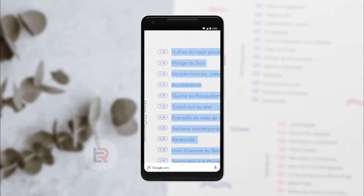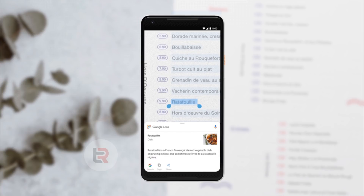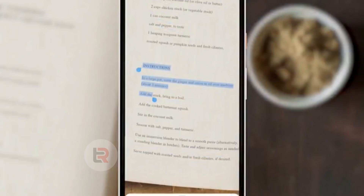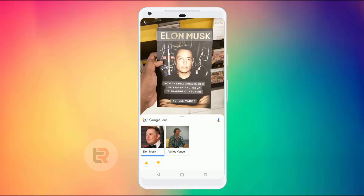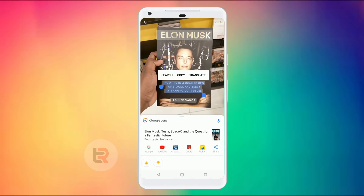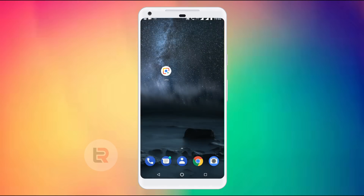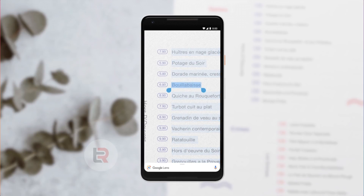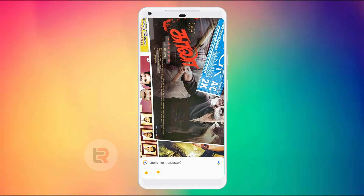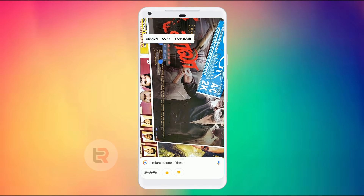The next feature you get is Smart Selection. In the real world, we can easily select a message and search with Google Lens. As you can see, there is a highlight here. If you click the highlight, there are options — there is a search, copy, and translate option. You can copy and send the text in the real world. If you click the link in the real world, you will see the link.